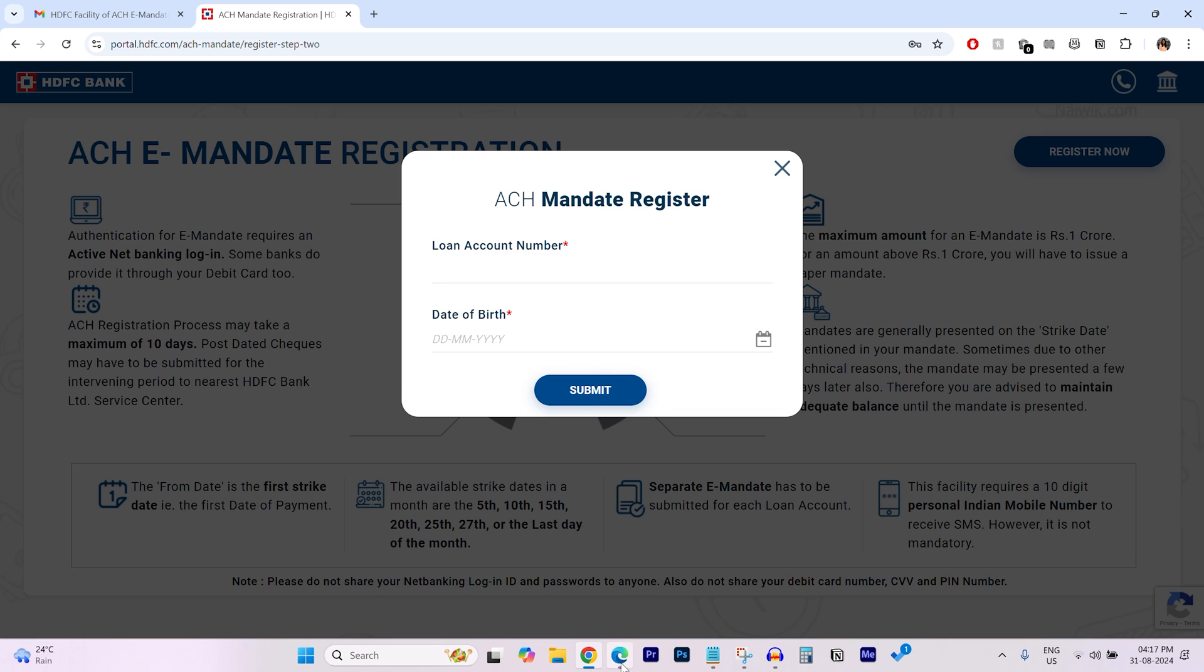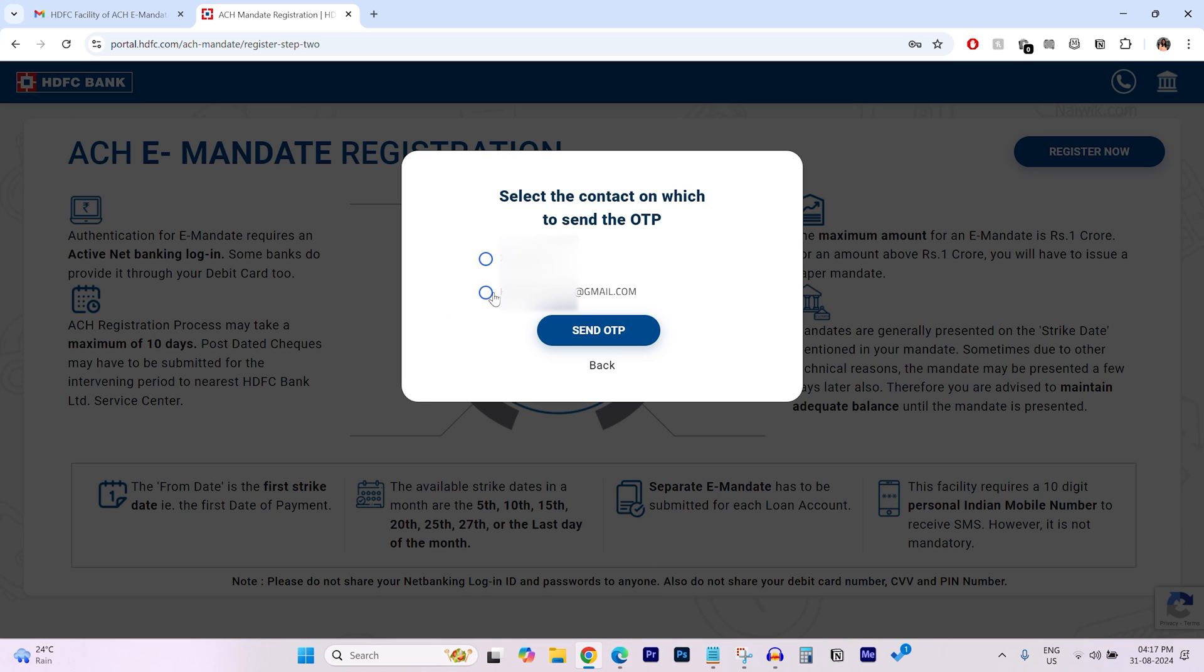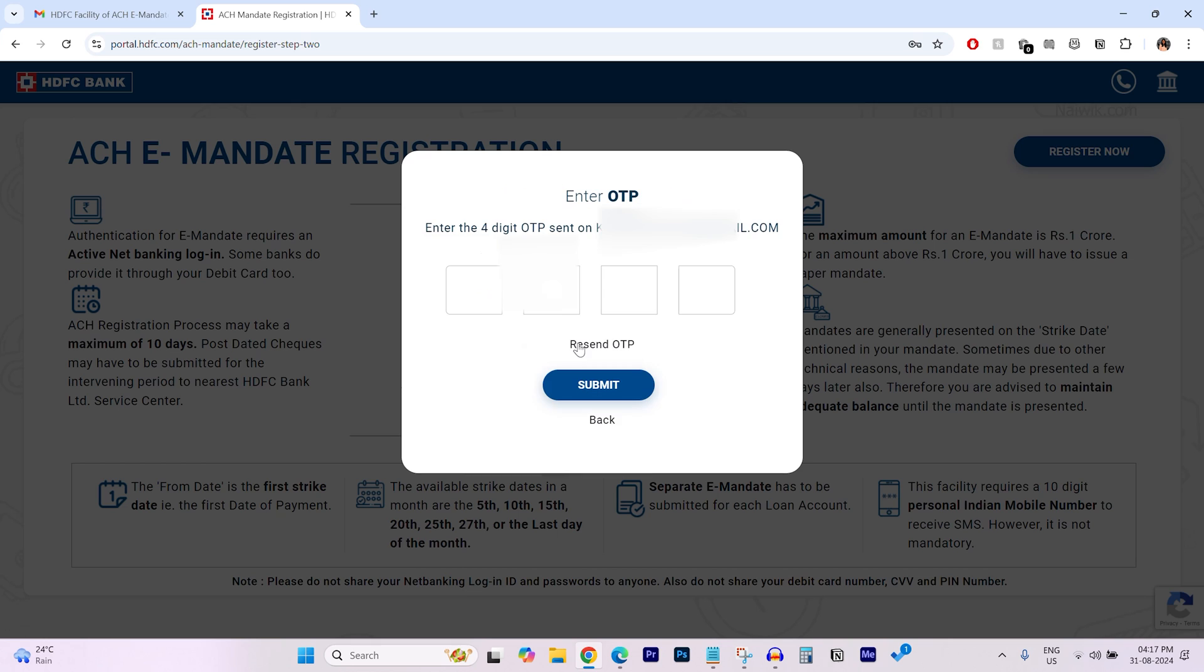Enter your date of birth, click on submit and select the OTP method. I'm selecting email, click on send OTP.